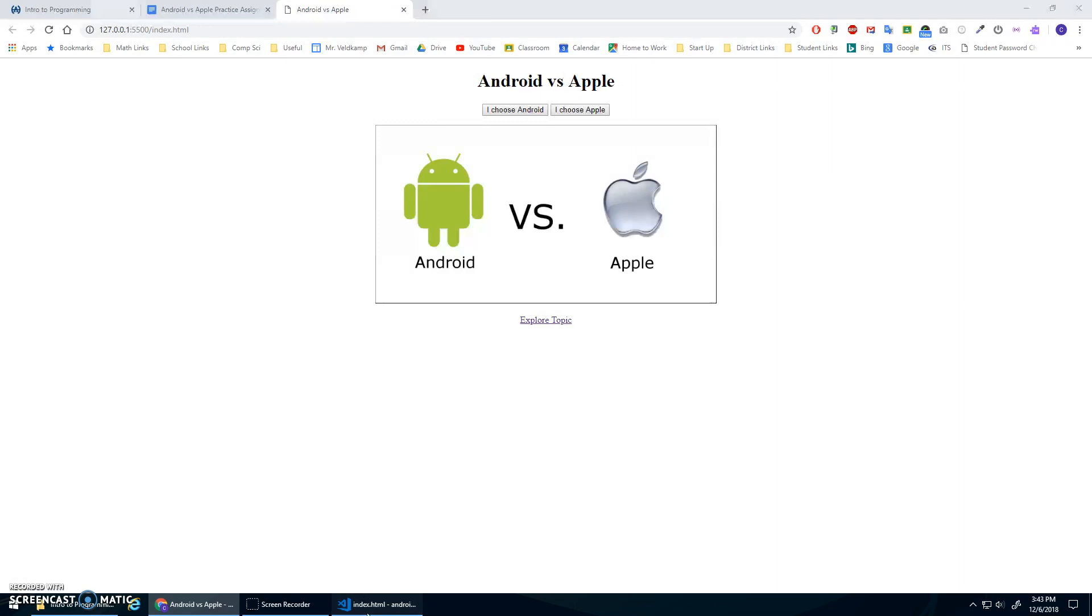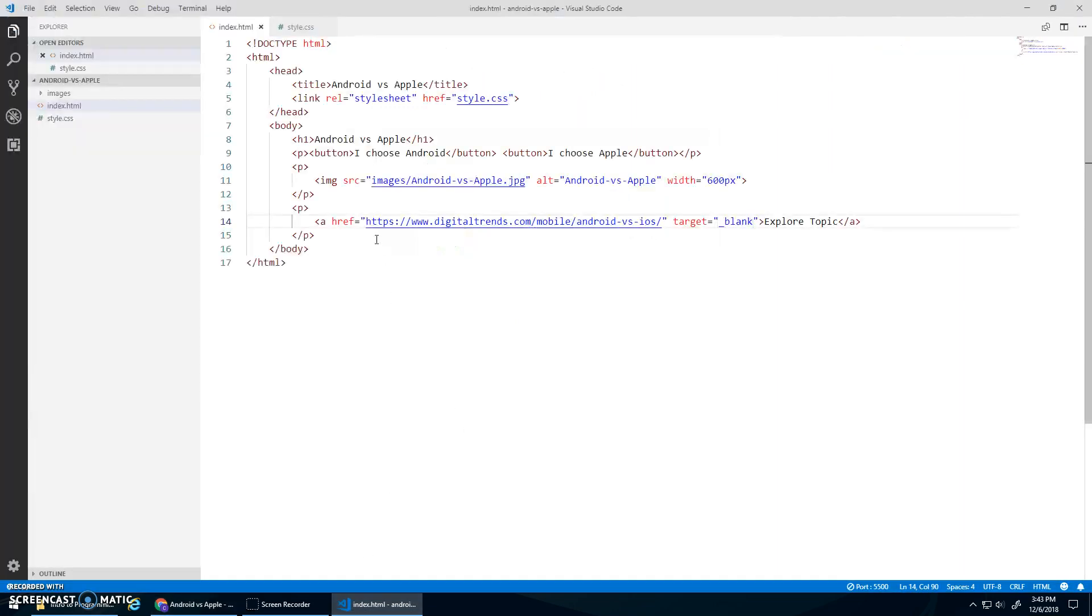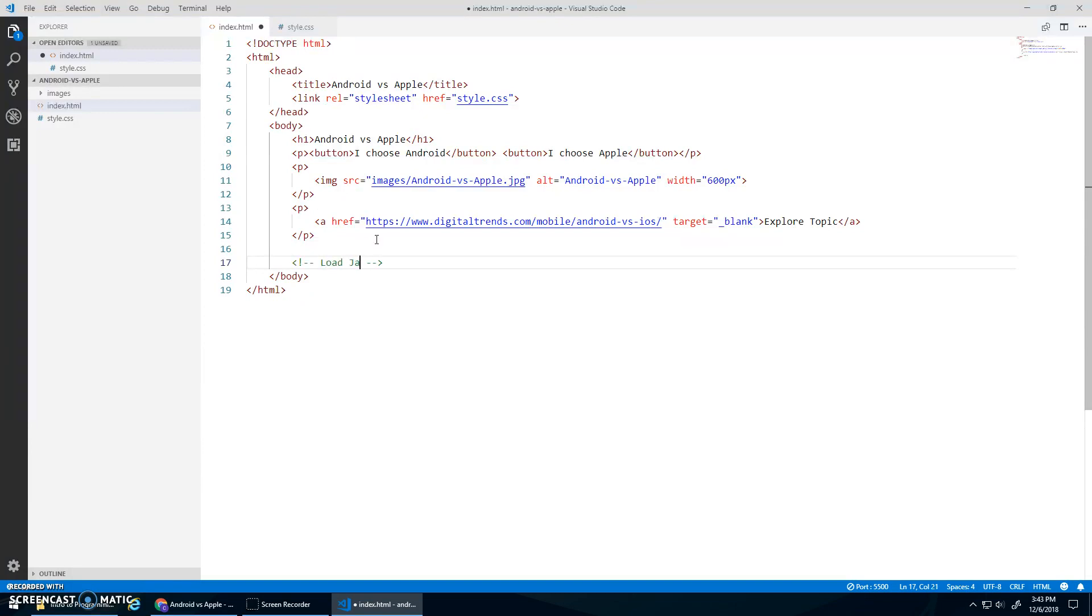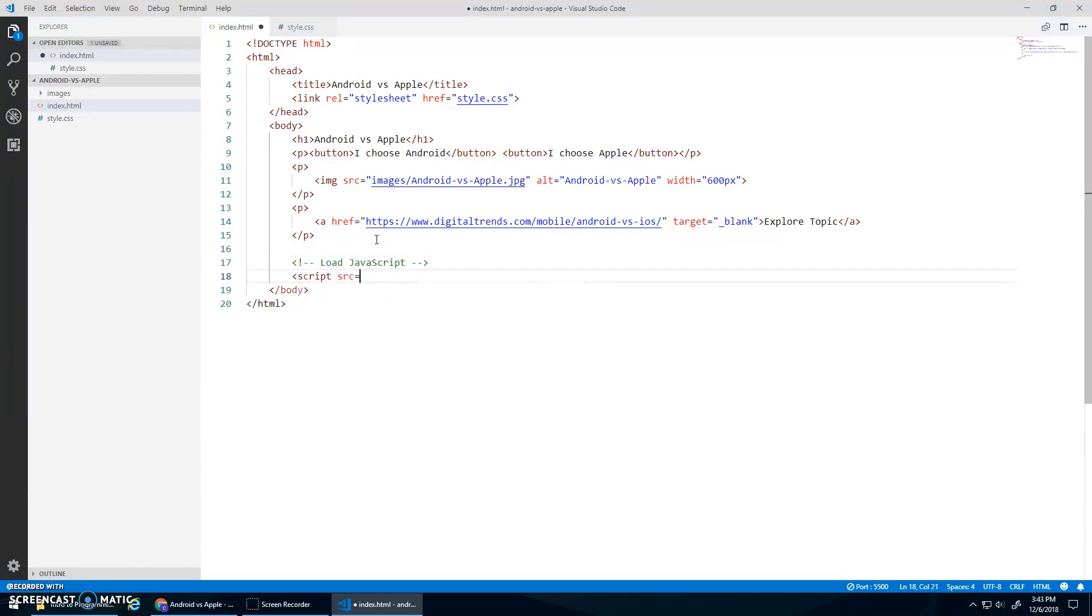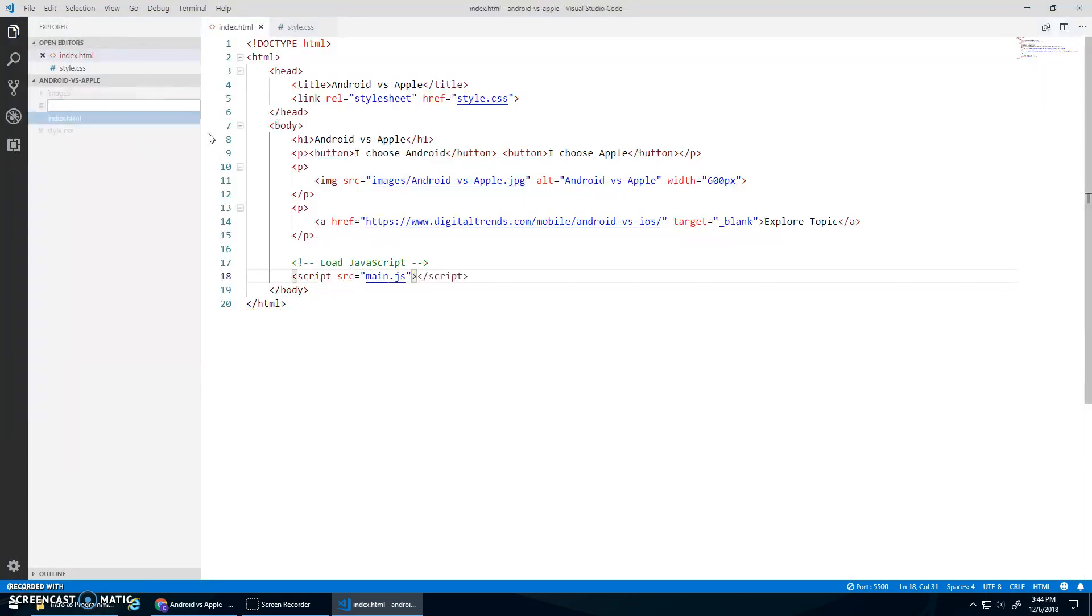Okay, so that's my starting webpage. I've got the title. I've got my buttons that don't do anything. I've got the image, and I've got my link. That takes me to this generic exploring the topic of Android versus Apple. Now I want to add my JavaScript. So the most important thing is at the end of the body here, I'm going to load my JavaScript by using the script tag, source equals main.js. And I don't have a main.js, so we need to make that.